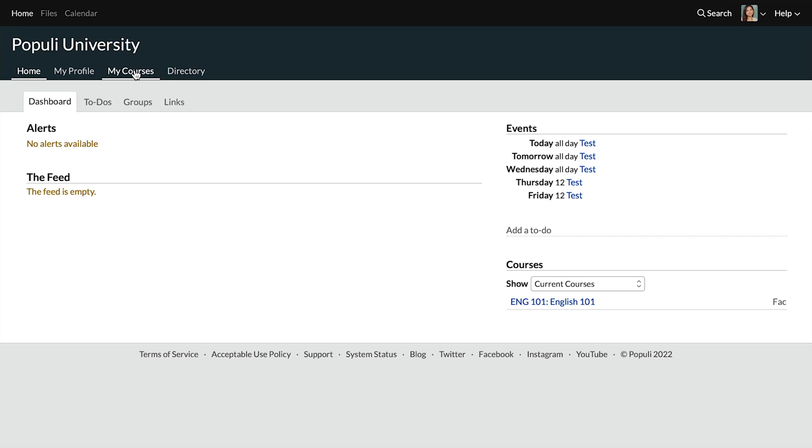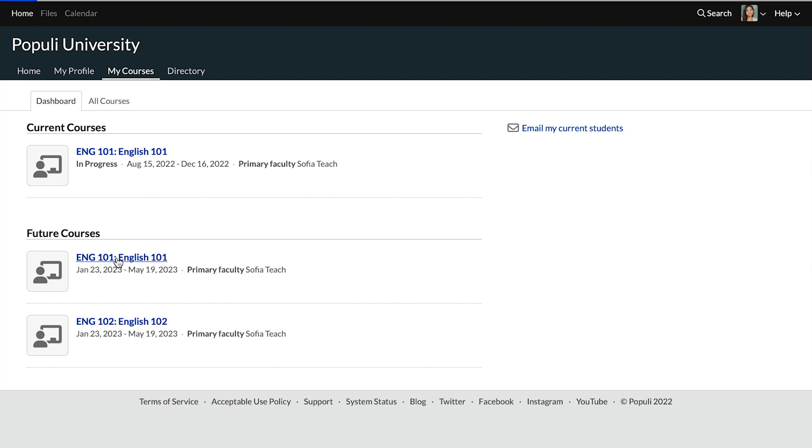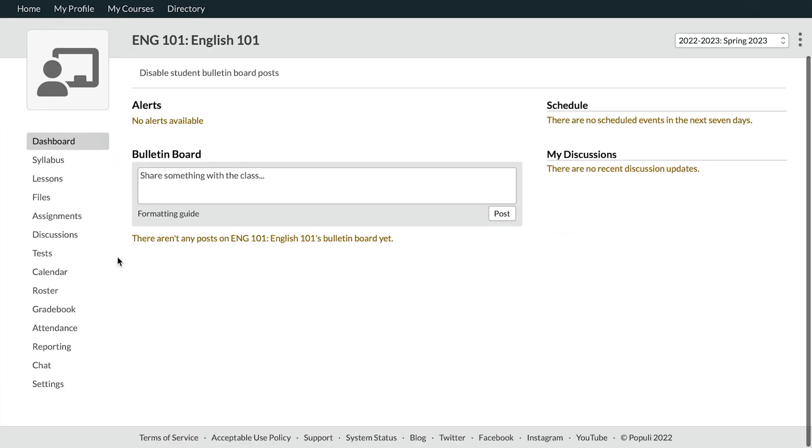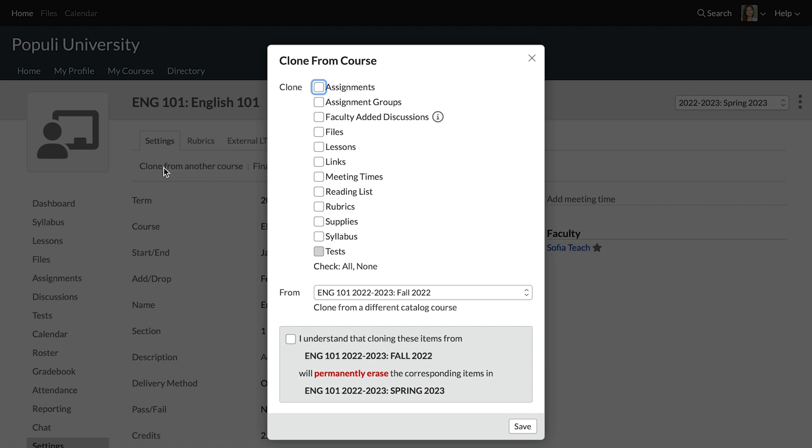Let's go through the interface and see where this happens. Go to the course to which you want to clone material. We're going to go to a future course, and then we're going to go down to settings over here on the left. And then up at the top, I'm going to choose clone from another course.